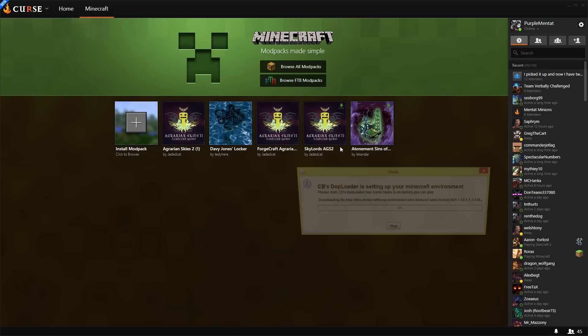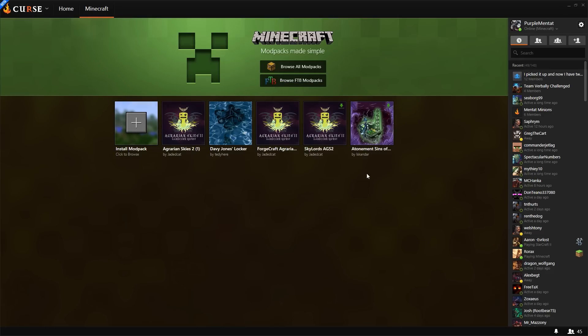...and it will go ahead and set everything up and launch it for you. It's a very simple system, very clean, and I'm pretty happy with it.